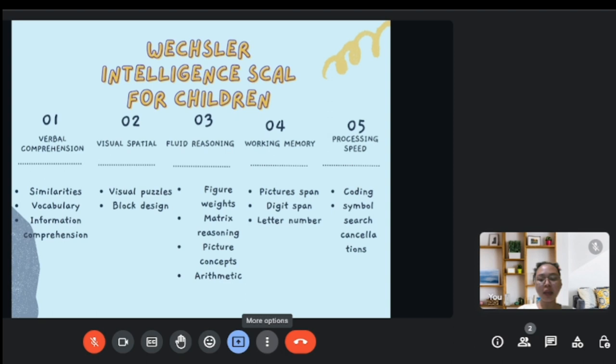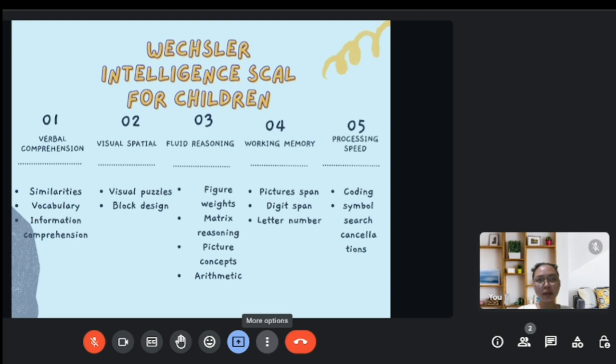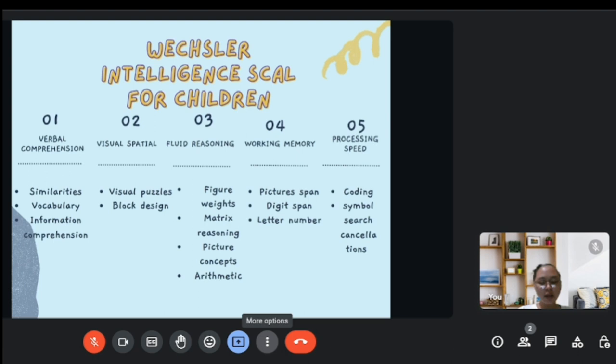For fluid reasoning, the tests measure different domains such as figure weights, matrix reasoning, picture concepts, and arithmetic. For working memory, it measures picture span, digit span, and letter-number sequencing. For processing speed, it measures coding, symbol search, and cancellation.